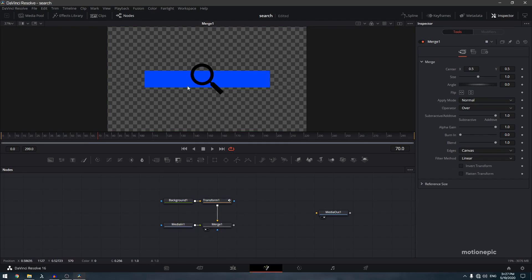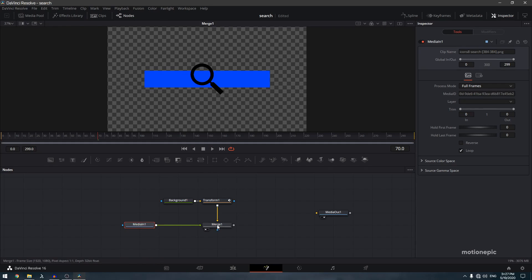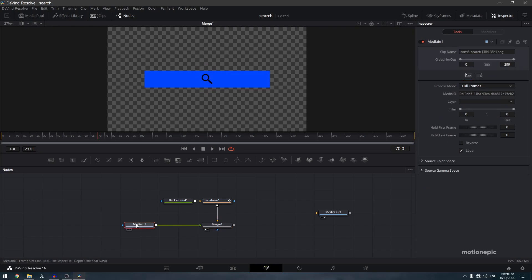View the merge node. We need to do two things: change the size of the search icon and change its color. To reduce the size, go to Merge 1 and reduce the size from there. To change the color, we need to add a background node.